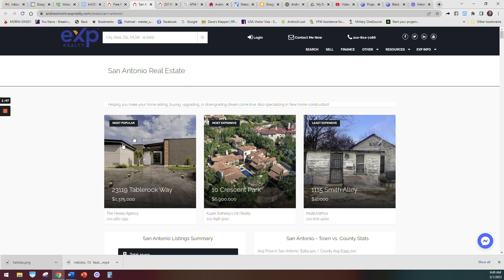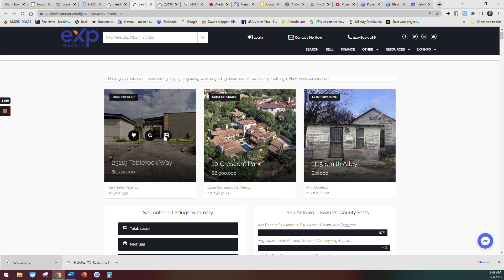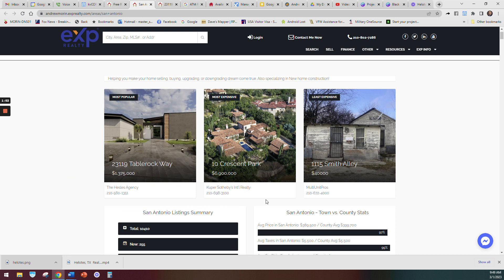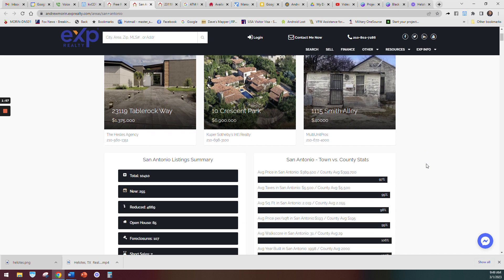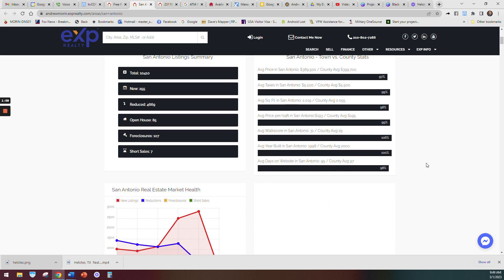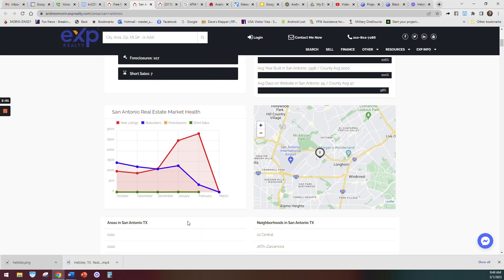If you jump here, you can see this is the most popular home in San Antonio—has had the most views. This is the most expensive, and this is the least expensive home in San Antonio. If you go here, you can see Bexar County compared to the other stats, and then right here is a great graph.